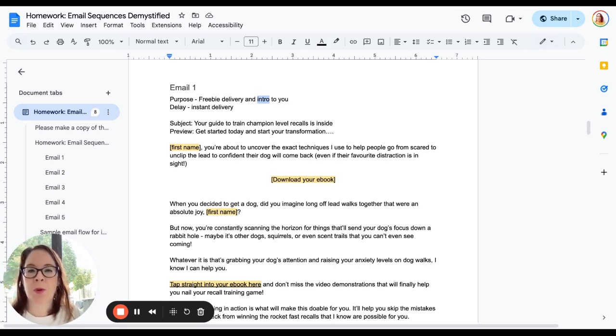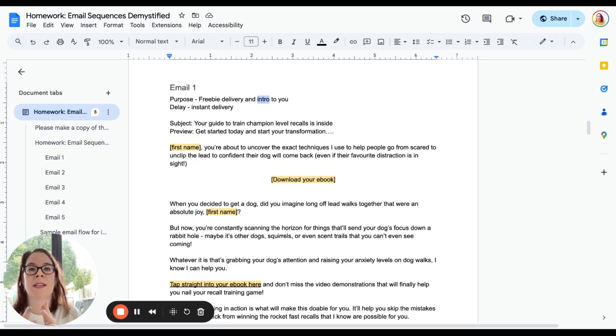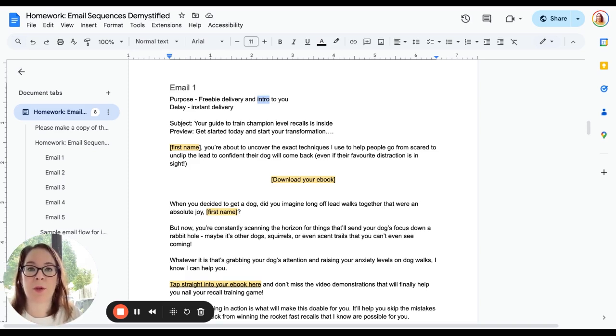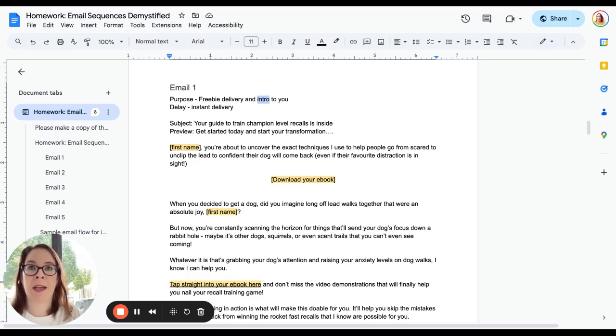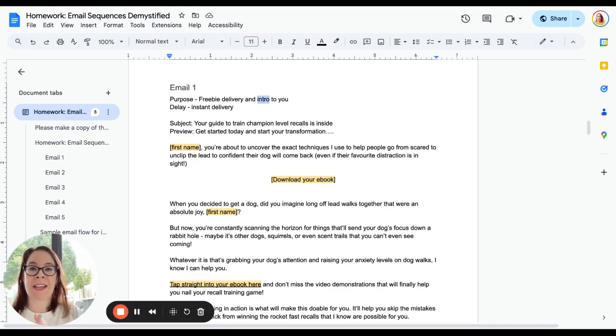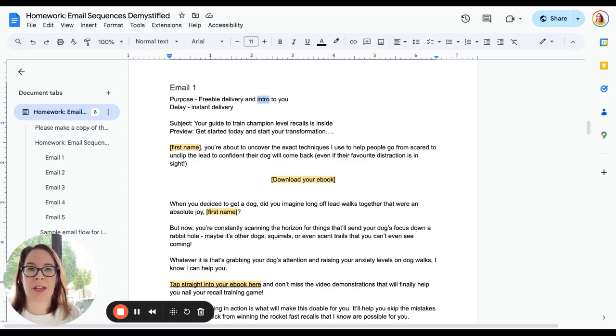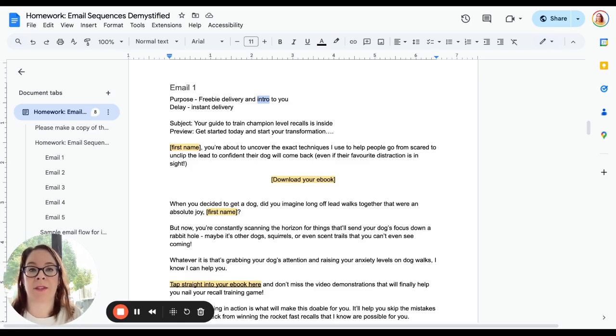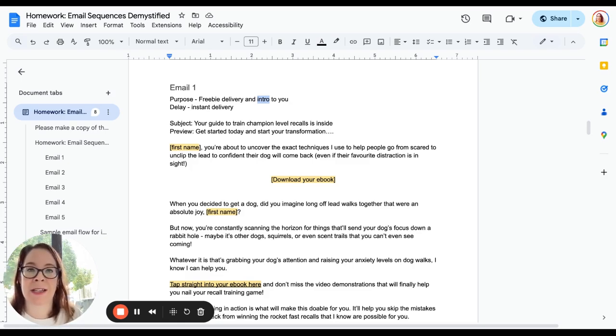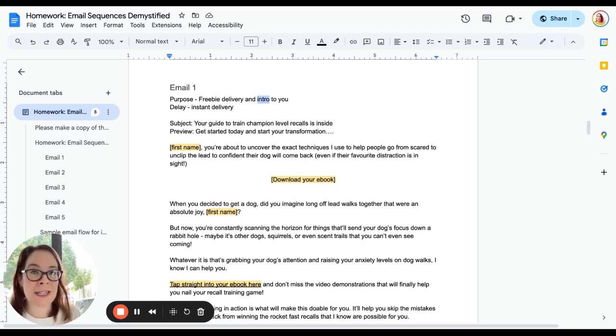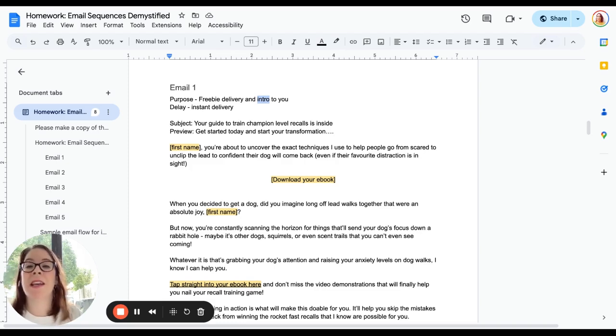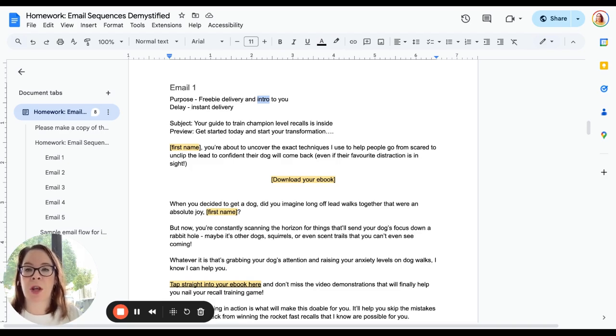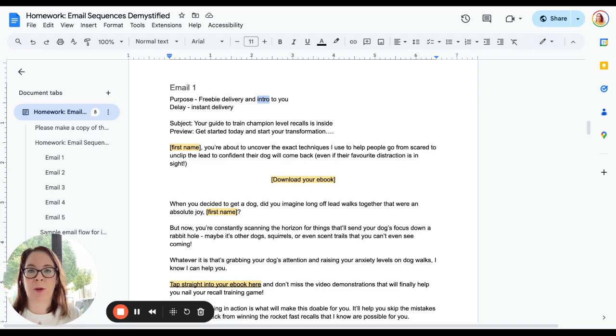We need to decide how long to wait—what's the delay before somebody receives this email? They've taken the action of saying yes to downloading your free thing, how long do we want them to wait before they get the first email? Now for email one I'd always say instant delivery. People are flighty and they are going to forget about it if you don't deliver it to them straight away. So instant delivery for email one, that's the first thing to know.